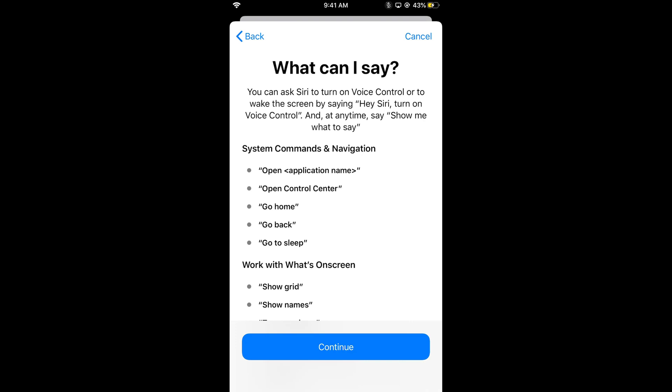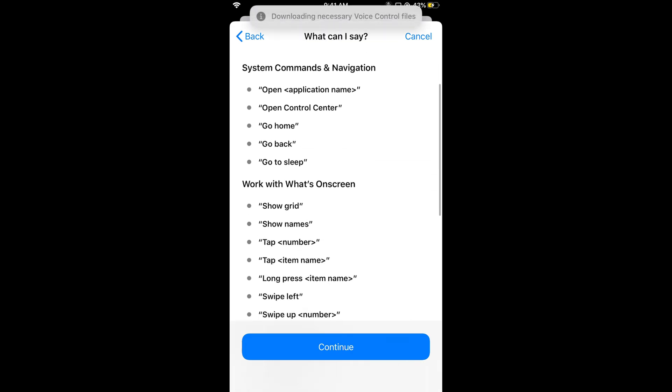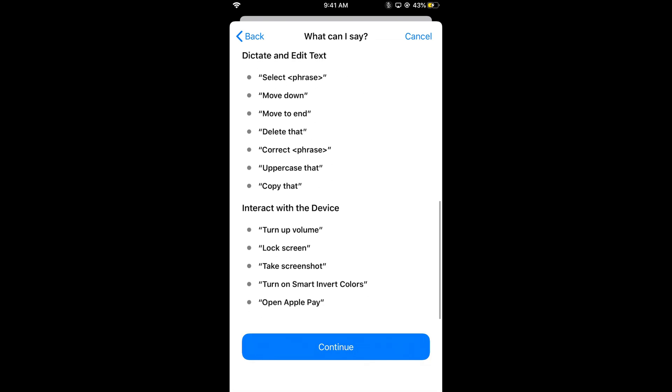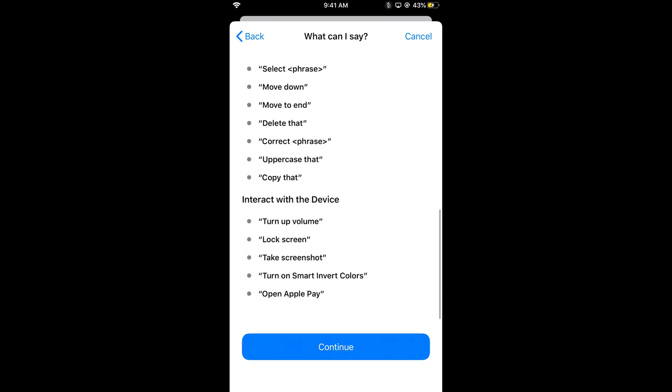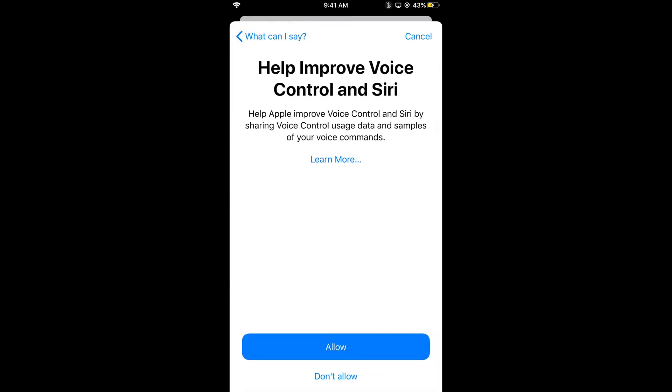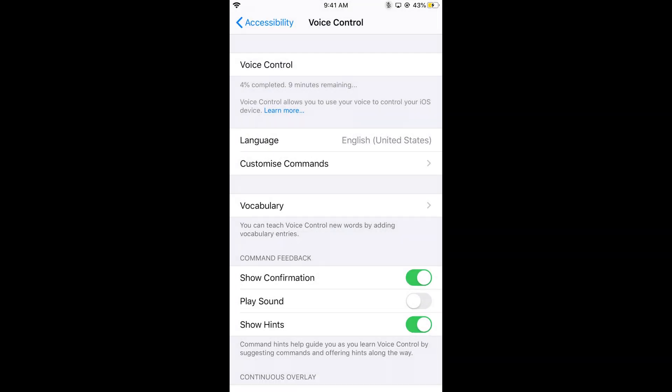There are different instructions you can see. Just tap on Continue and here tap on Allow.